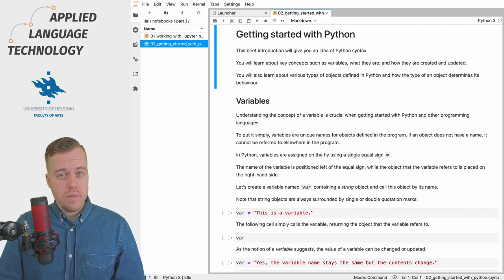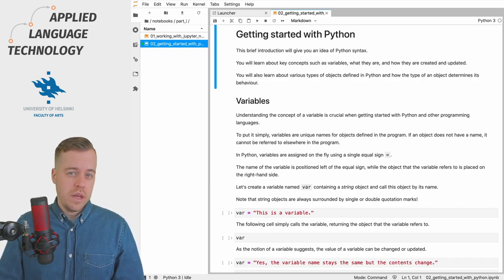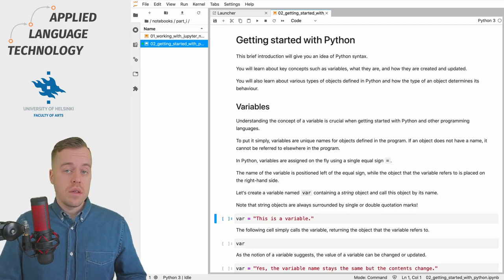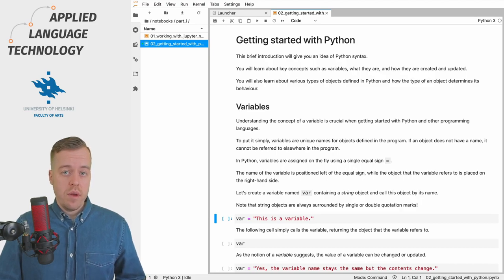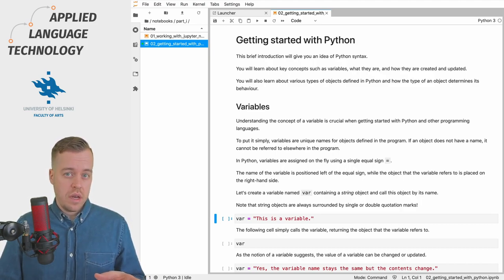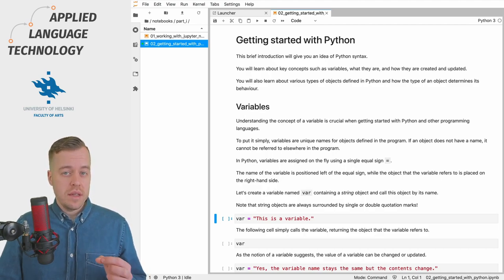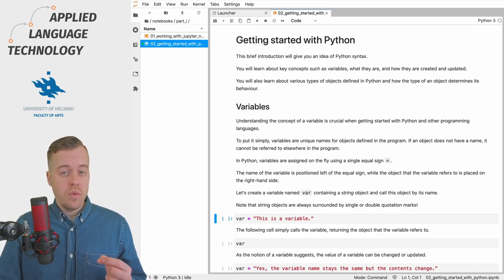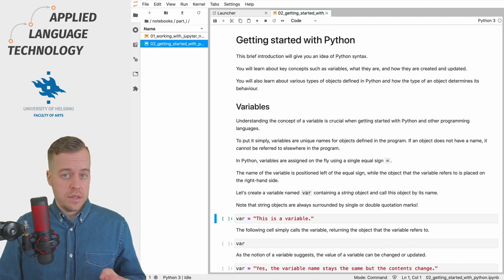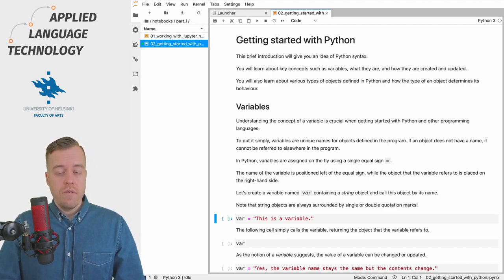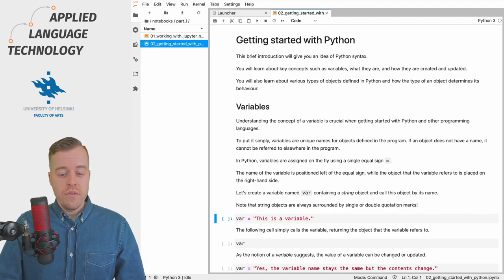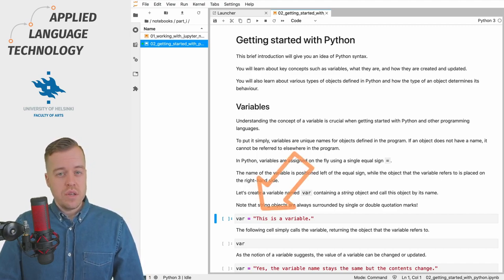In Python, variables are assigned using a single equal sign. The name of the variable is positioned on the left hand side of the equal sign, whereas the object that the variable refers to is on the right hand side of the equal sign.